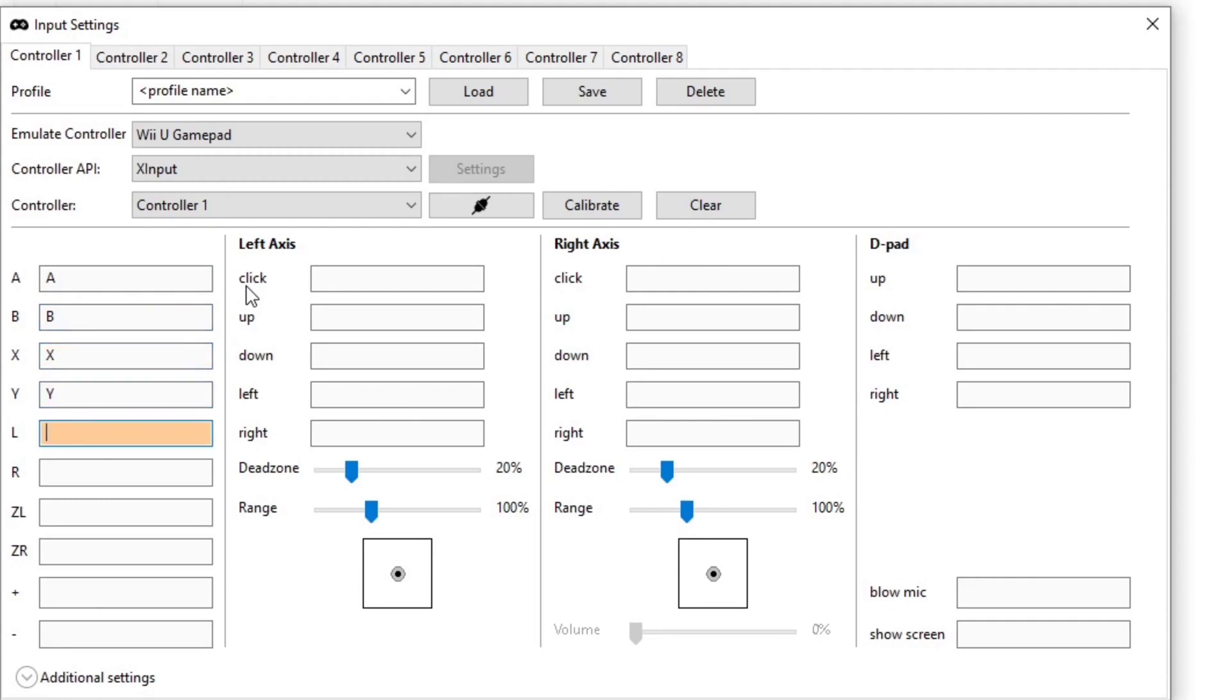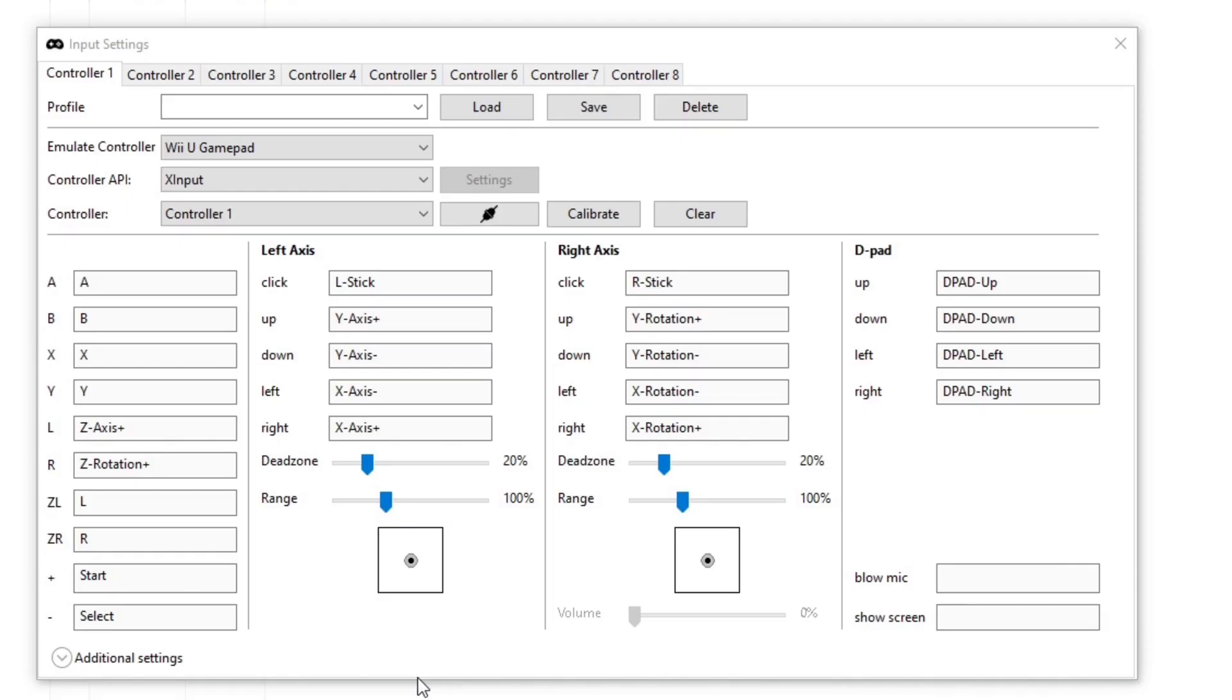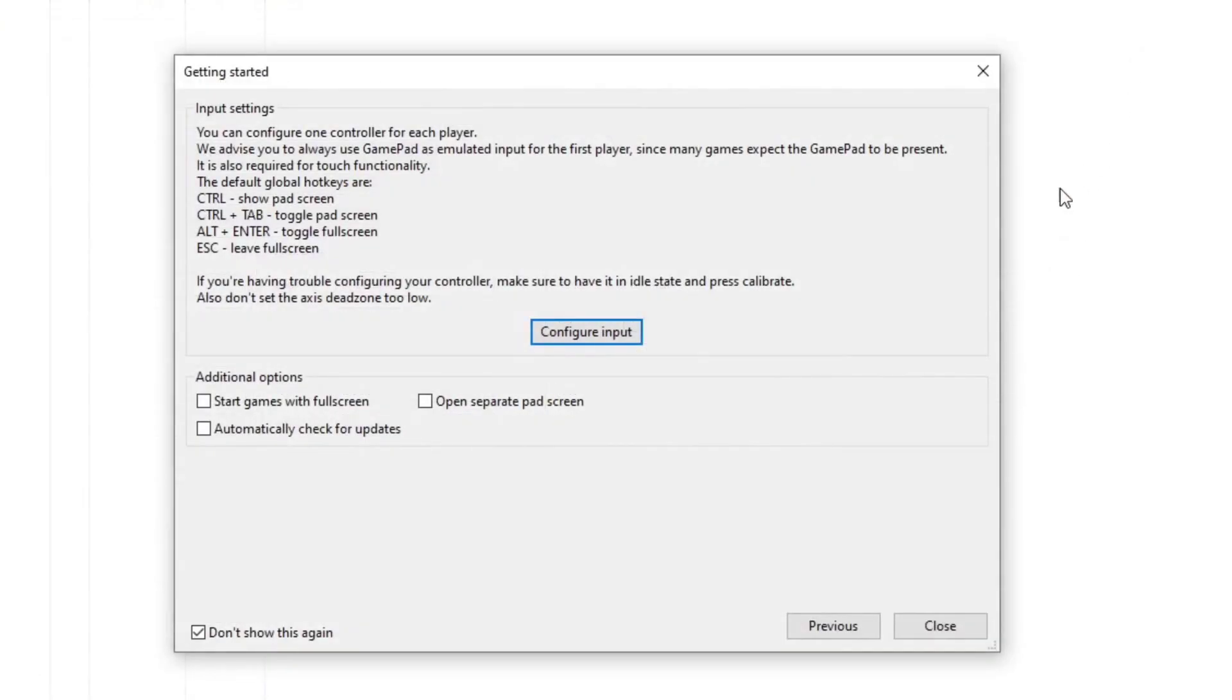And if you guys don't recall what a Wii U game pad looks like, here's a picture. Once you're done setting your controls up, go up to profile and type in your name. I'm just going to type UCG for your casual gamer and hit save. And then you can exit out. And close.